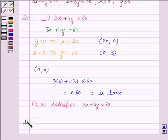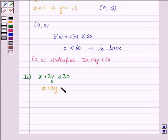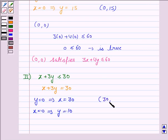The second inequality given to us is x + 3y ≤ 30. We need two points to draw the line x + 3y = 30. If y = 0, then x = 30, and if x = 0, then y = 10. So we need to plot the ordered pairs (30, 0) and (0, 10).